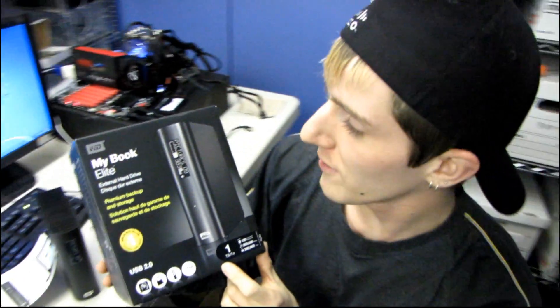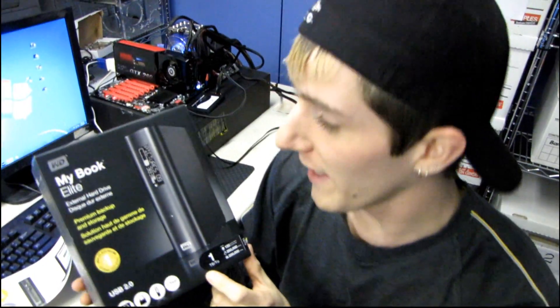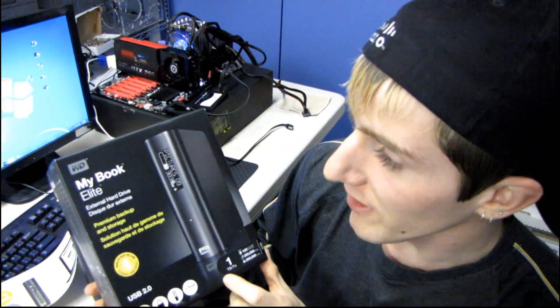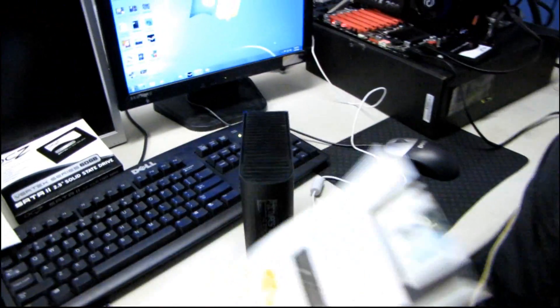Okay, so we're going to be trying to set up the WD MyBook Elite. We're going to try and follow their three easy steps.